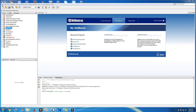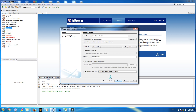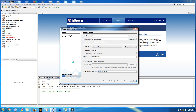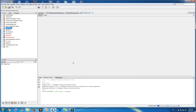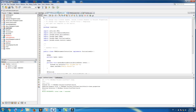First of all, I'll make a new project — JavaFX application. And name it 'tree view'. Finish. Now this is our project.